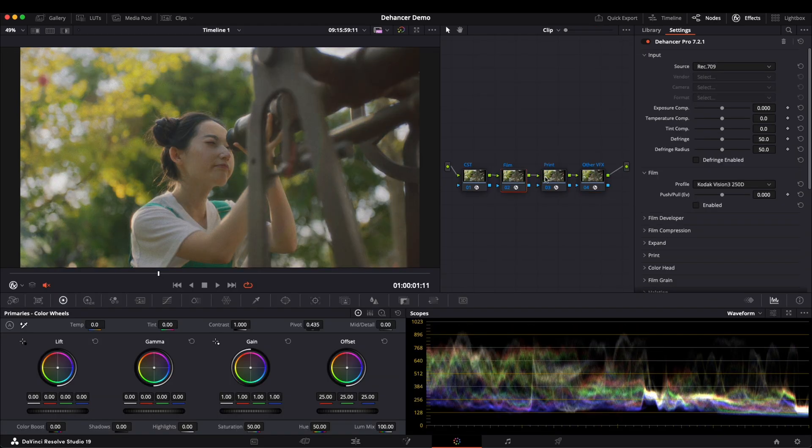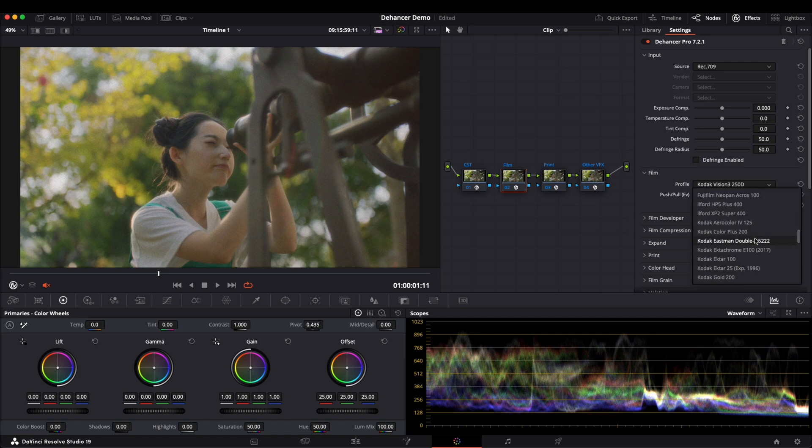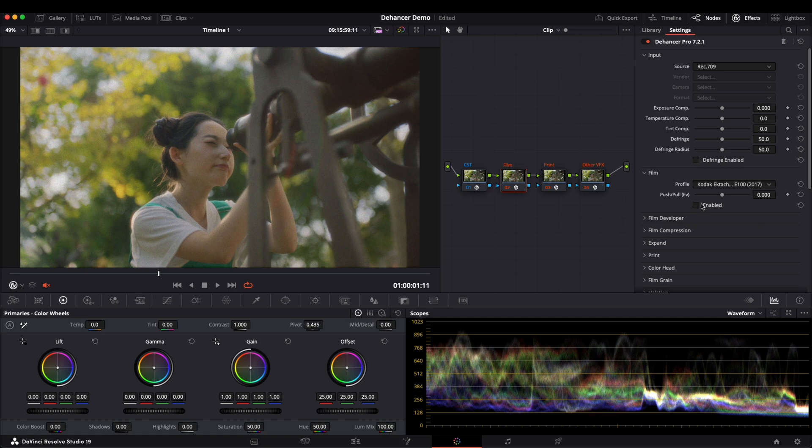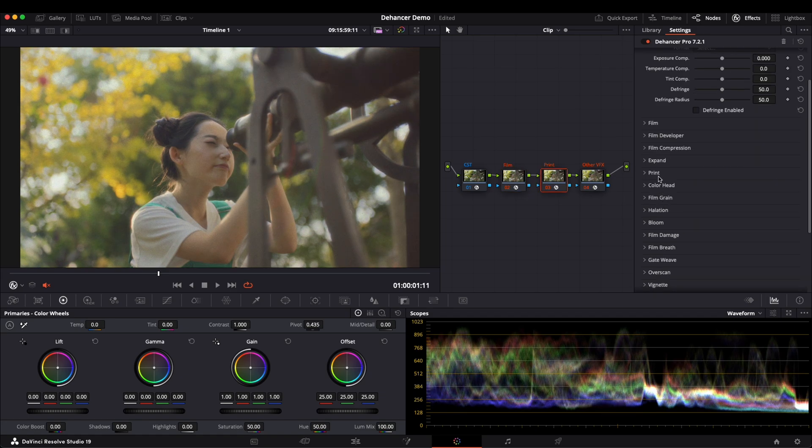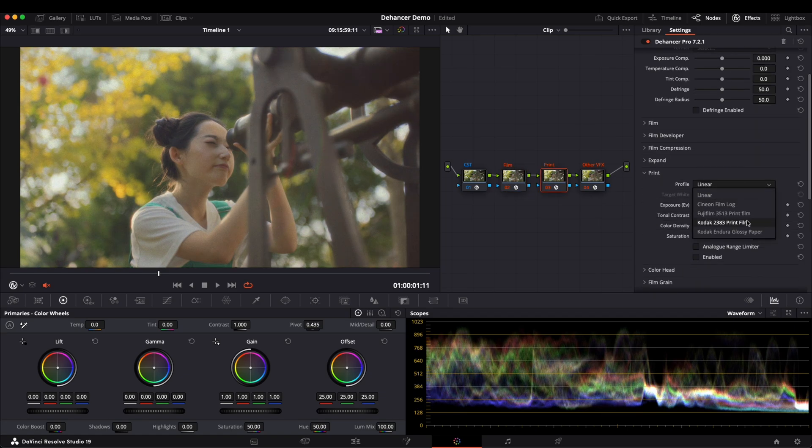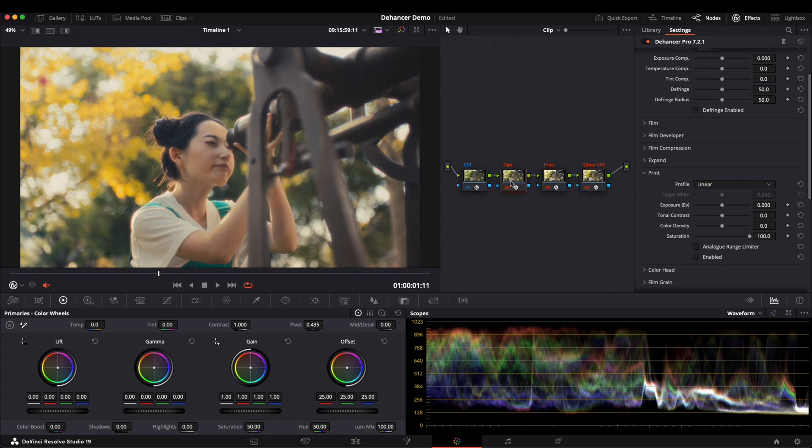Here, I split film, print, and other effects into three different nodes. For example, in this node, we enable Kodak Ektachrome. While in this node, we apply print Kodak 2383. Now, we have three separate nodes handling different effects.